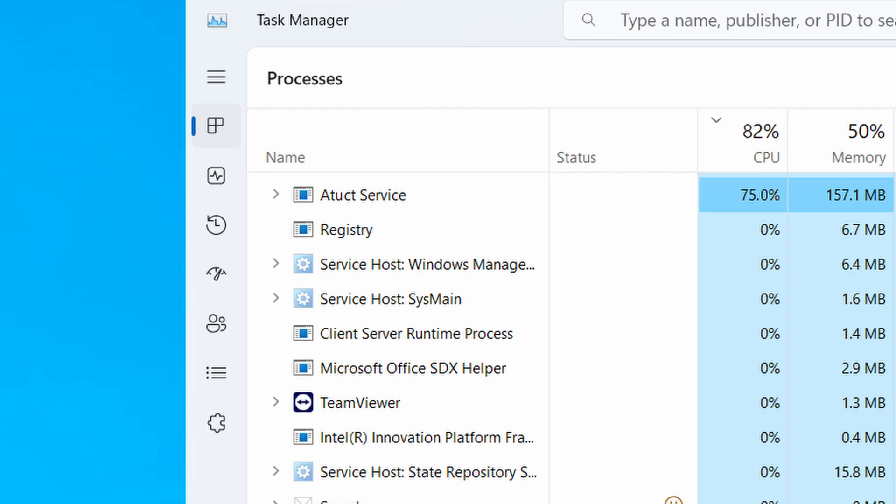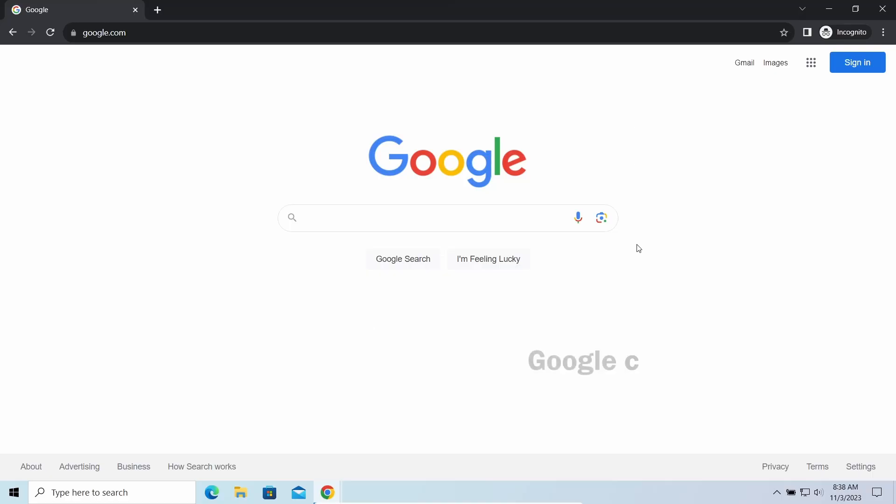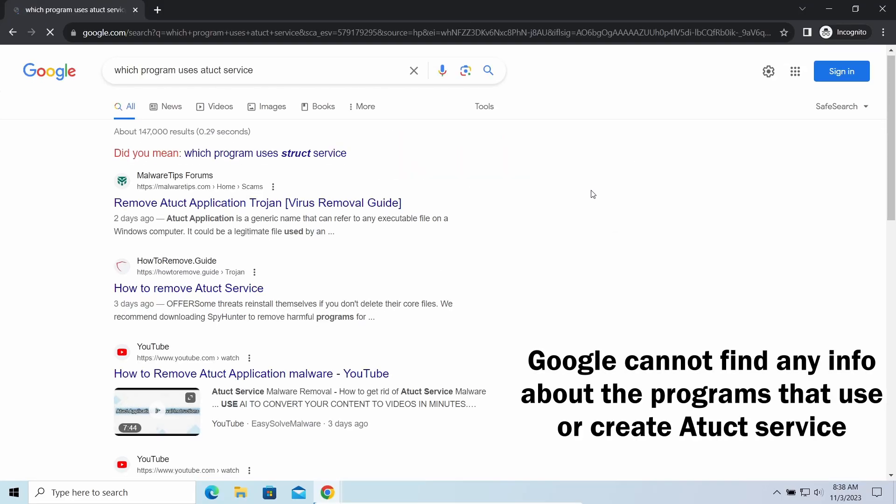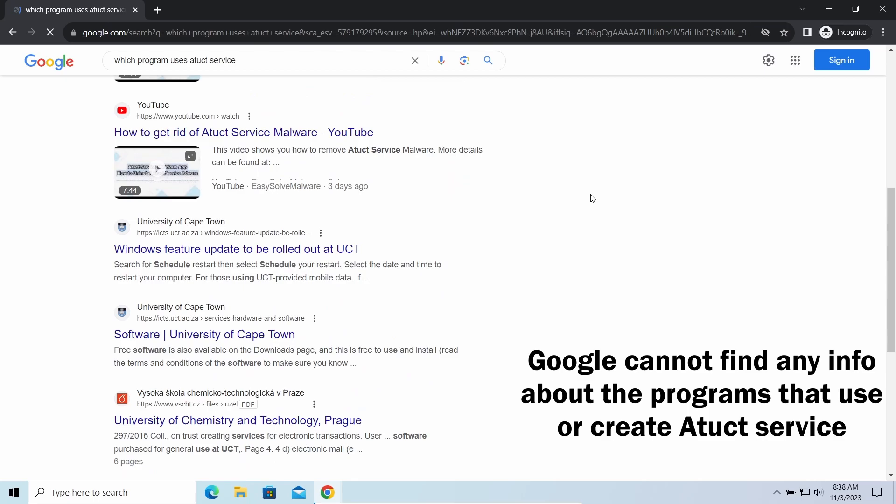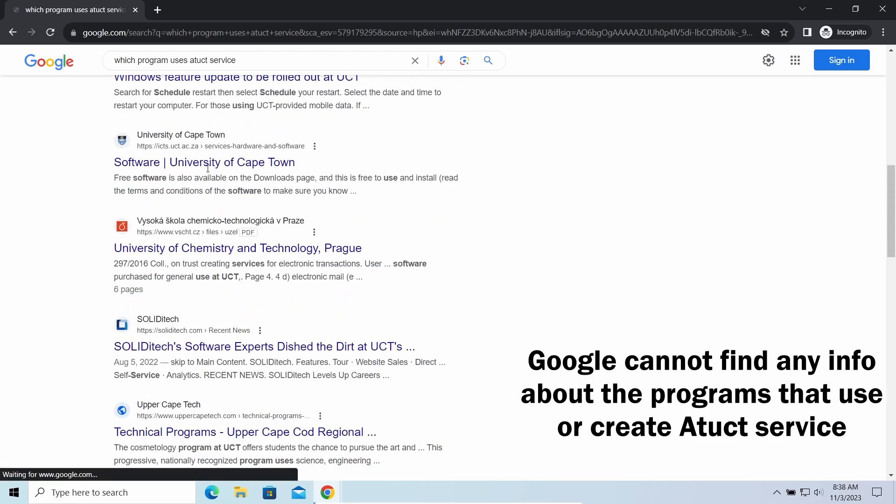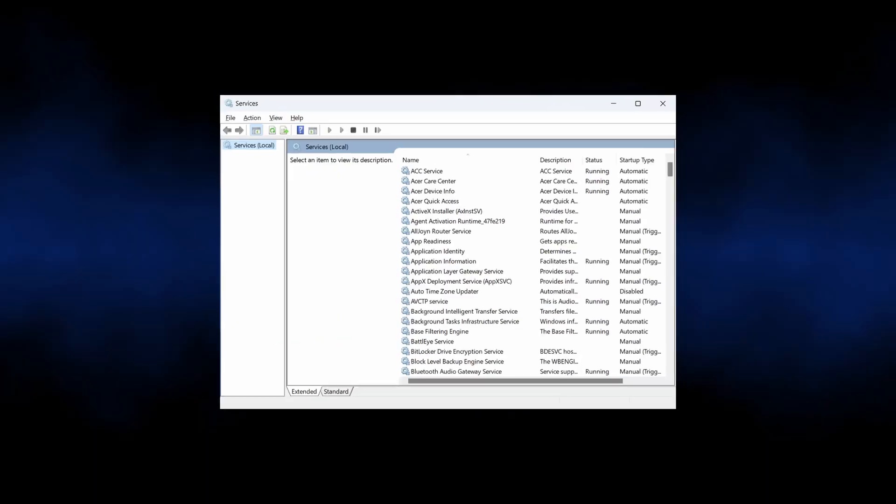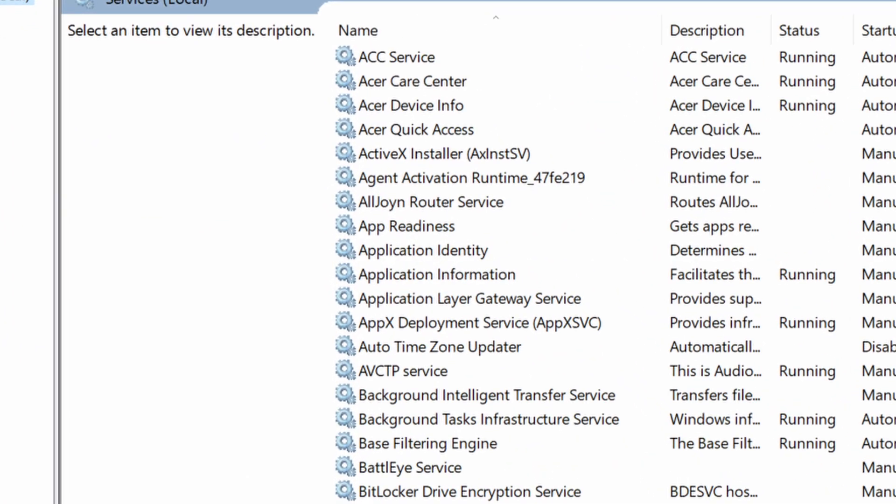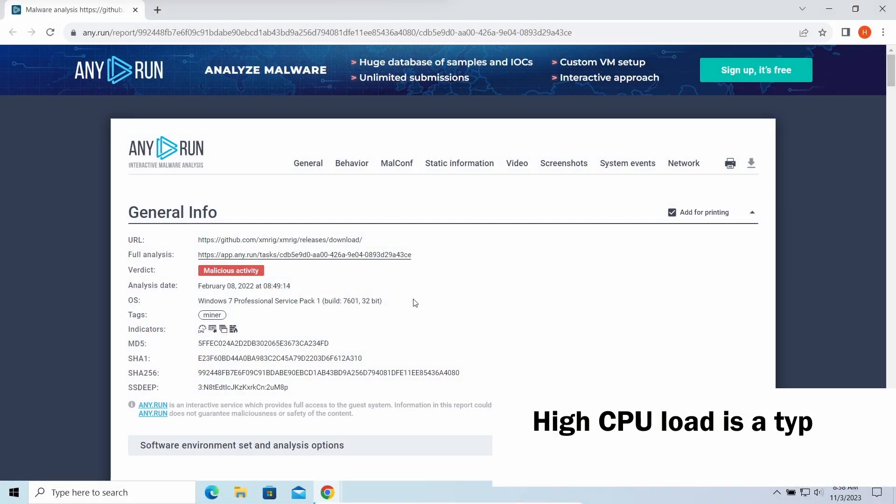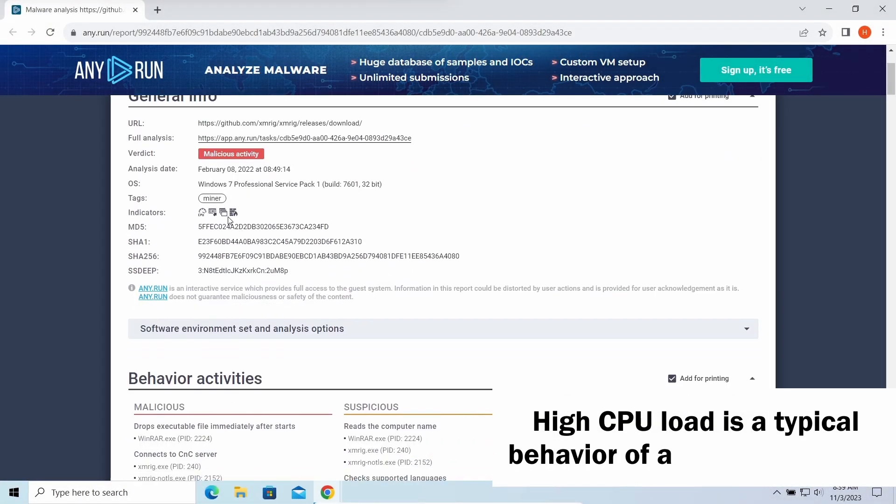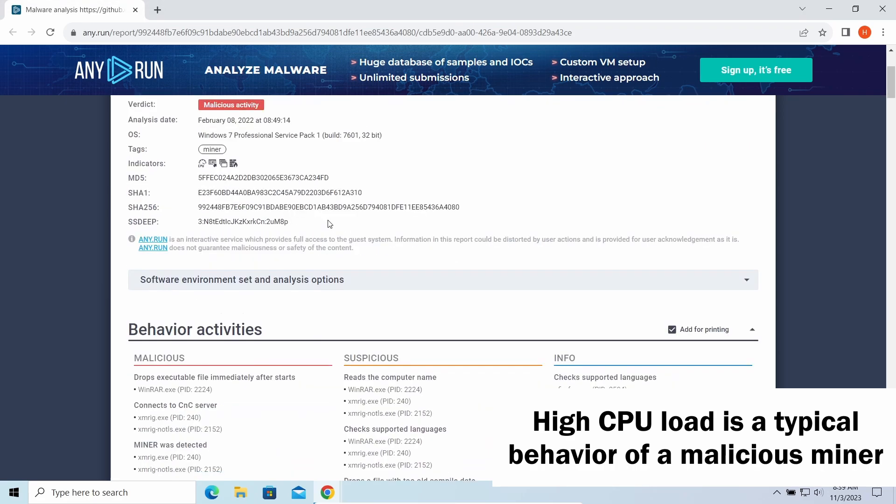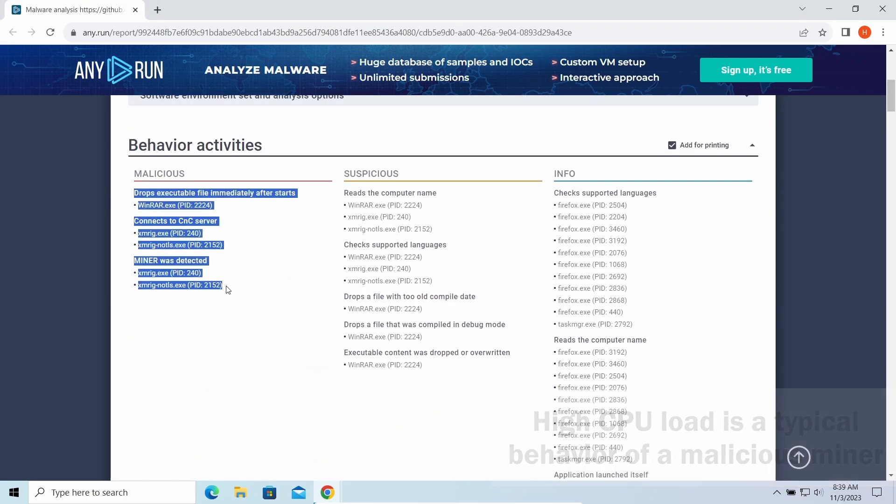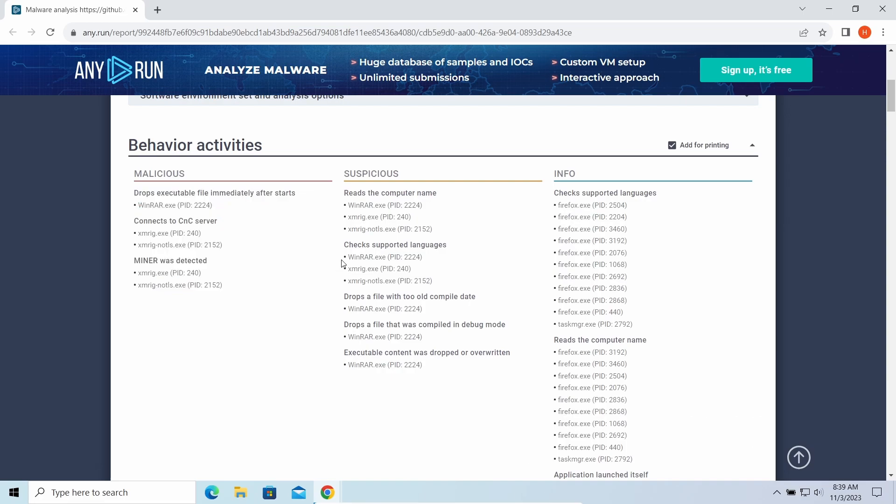First and foremost, let's sort out its status. None of the legitimate programs create or use attack service. Windows lacks one as well, so it cannot be a system one. These facts are accompanied by the fact that by user reports, attack creates significant CPU load, over 50 percent.